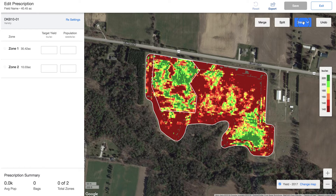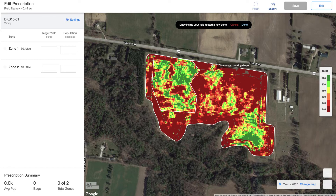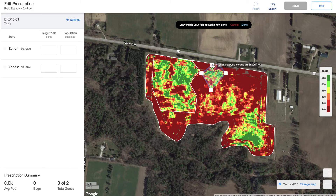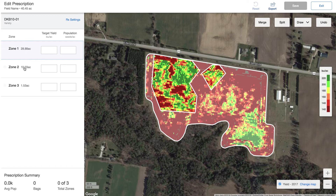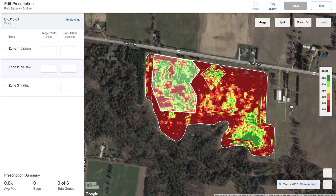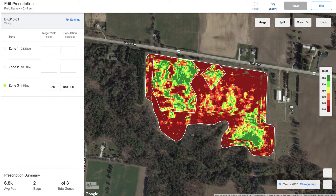Now I'm going to go ahead and draw another zone up here, and I can just keep clicking through until I have all the zones that I want created. On the left hand side I can see when I click on that zone it's going to highlight it in the map, and when I click on it in the map it's going to highlight it on the left hand side. My target for this area is going to be 50 bushels of soybeans and my population is going to be 180,000.